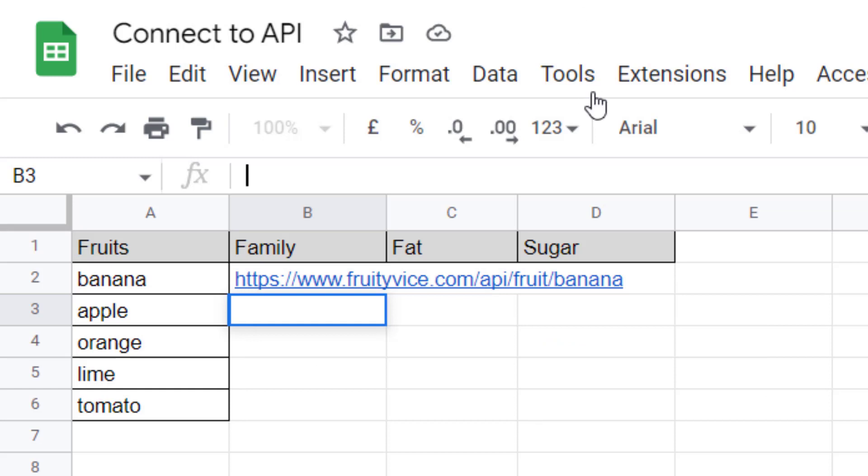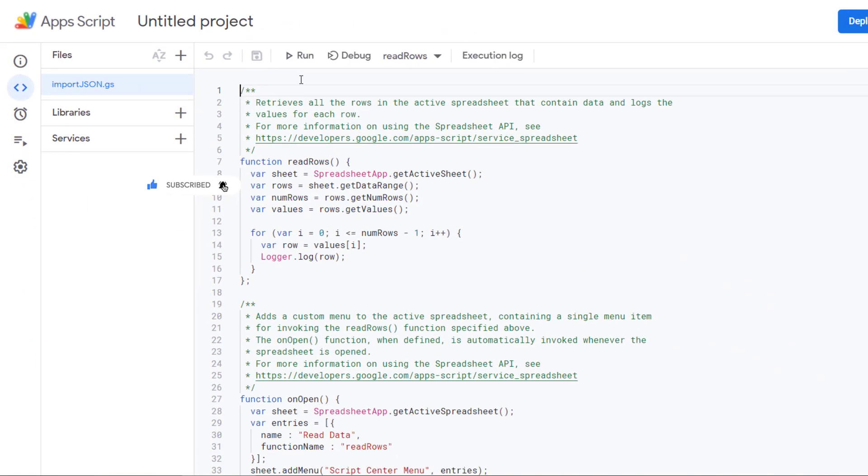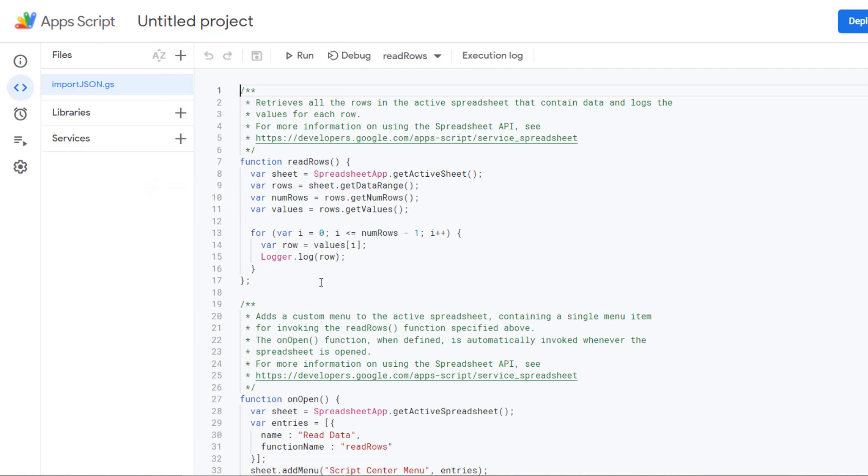First you need to go to Extensions, App Script. You will open this window. There will be some code here that you need to clear, and then you need to copy and paste this function.